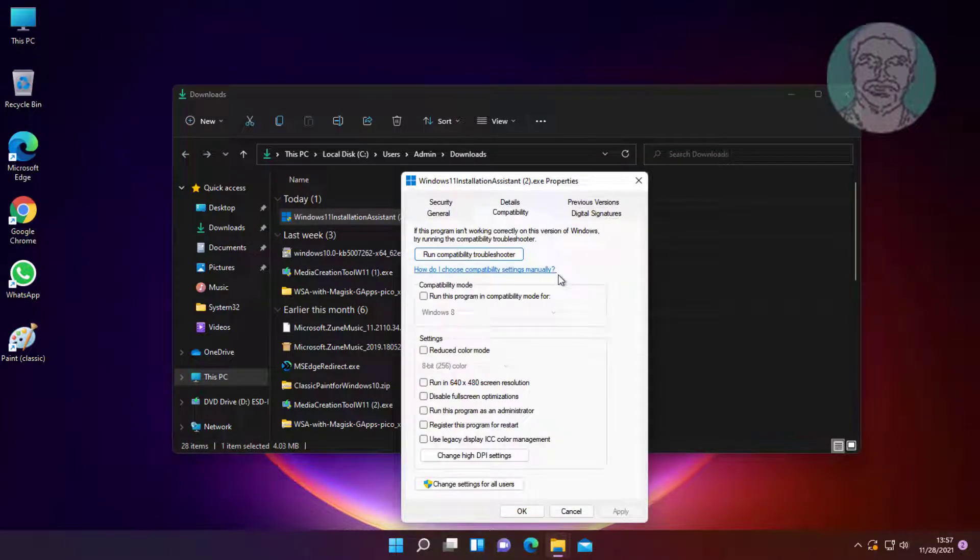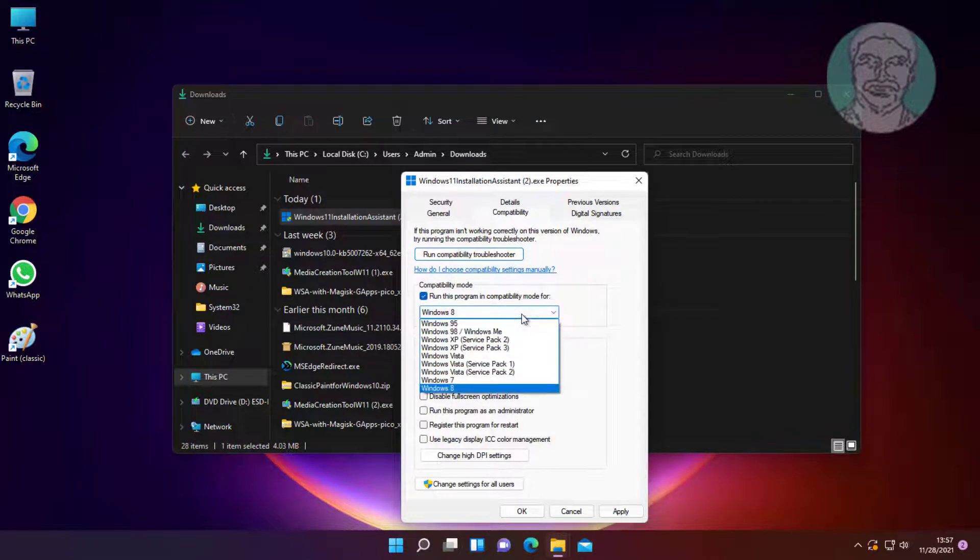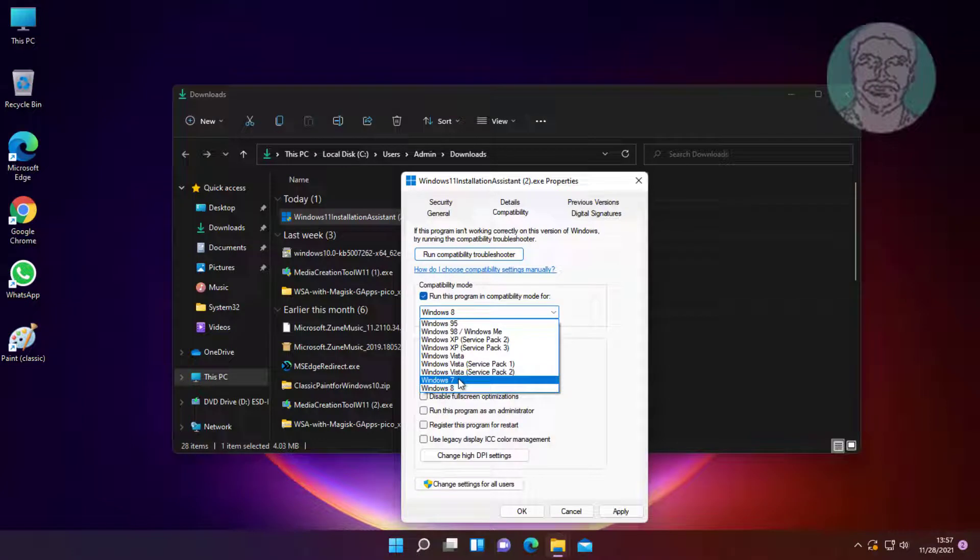Check run this program in compatibility mode for, select Windows 7, click apply, then click OK.